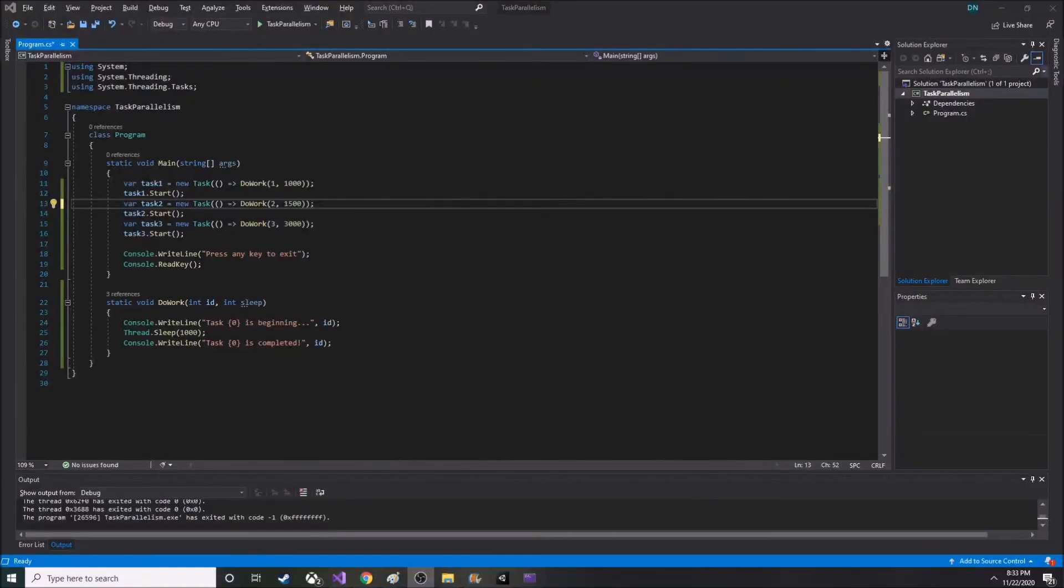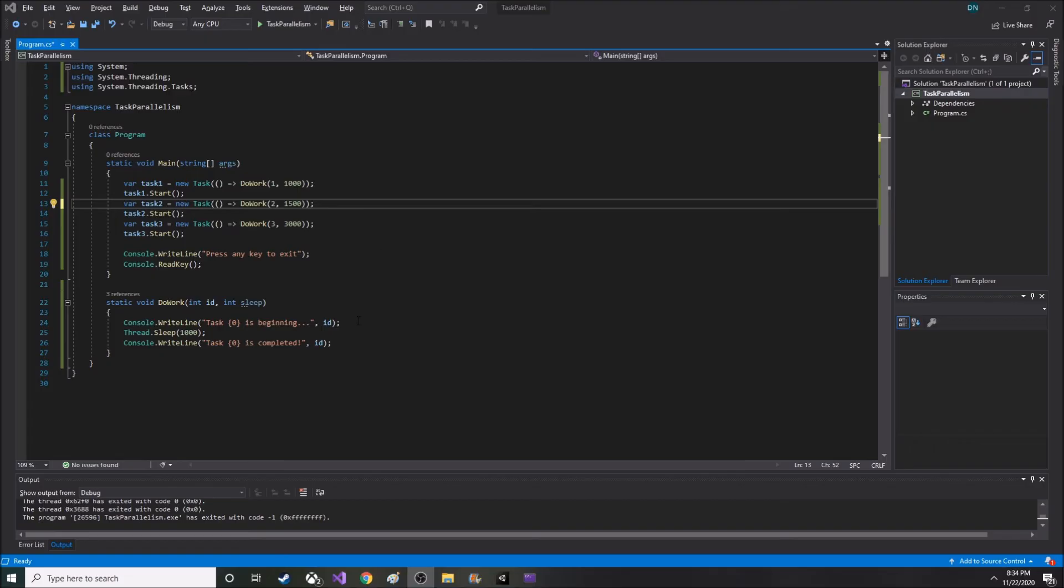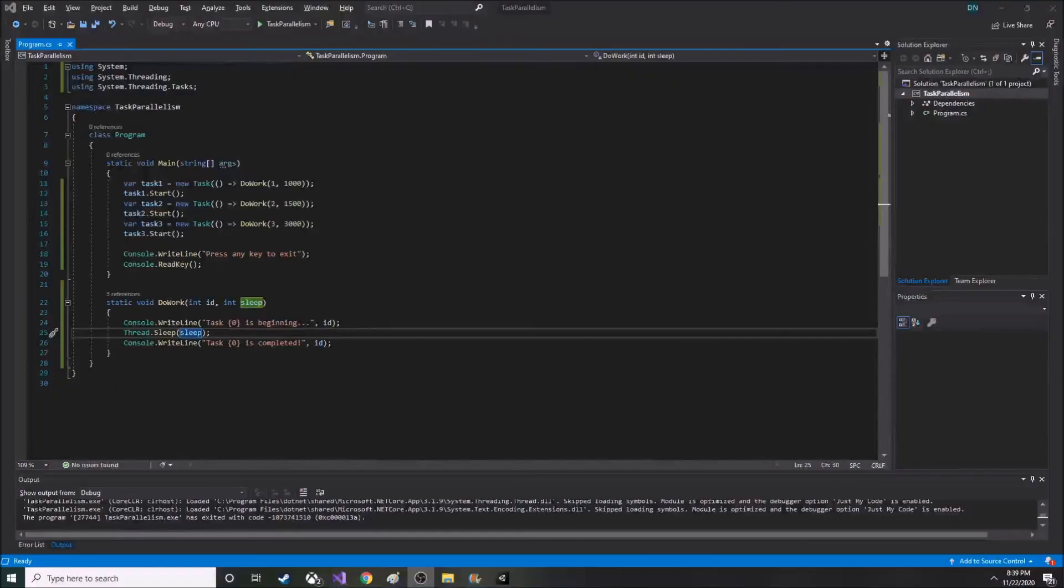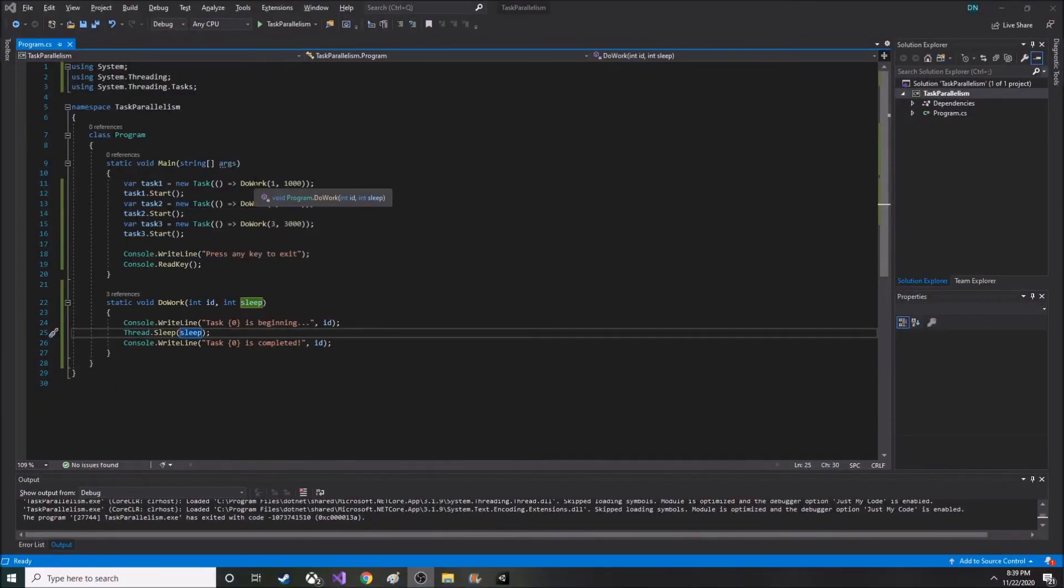So C-Sharp actually has a couple libraries used for task parallelism, namely system.threading and system.threading.tasks. I set up a quick console application that demonstrates task parallelism here. So I've set up three tasks that all run the same function, do work...